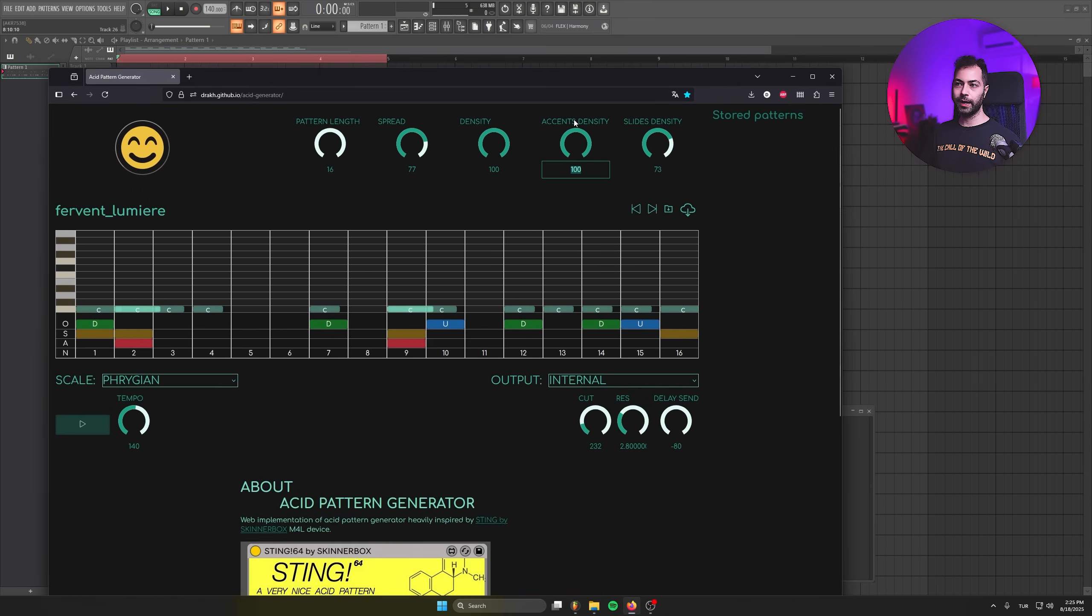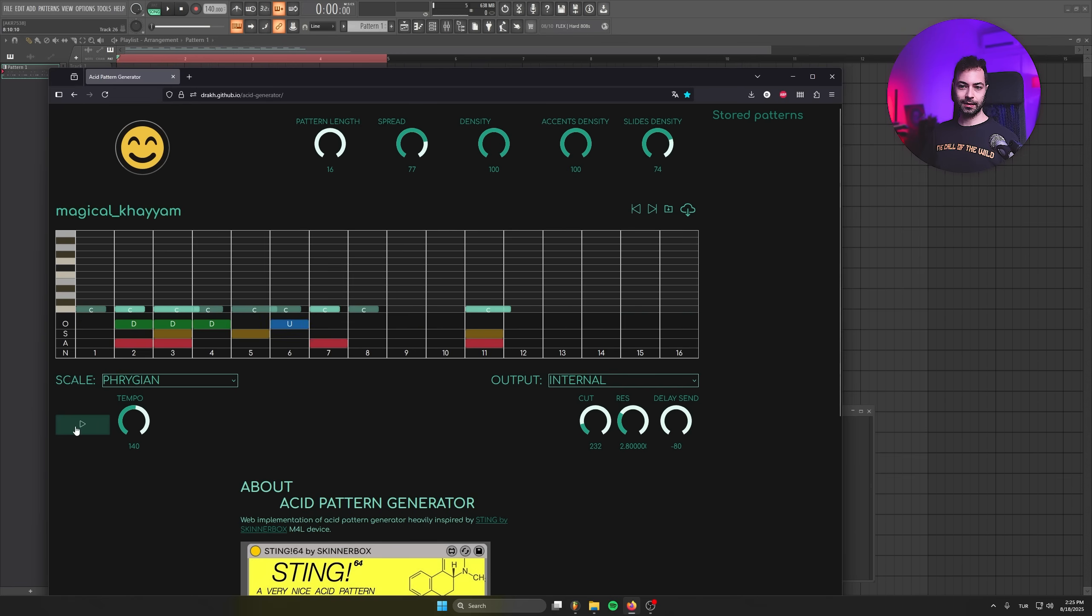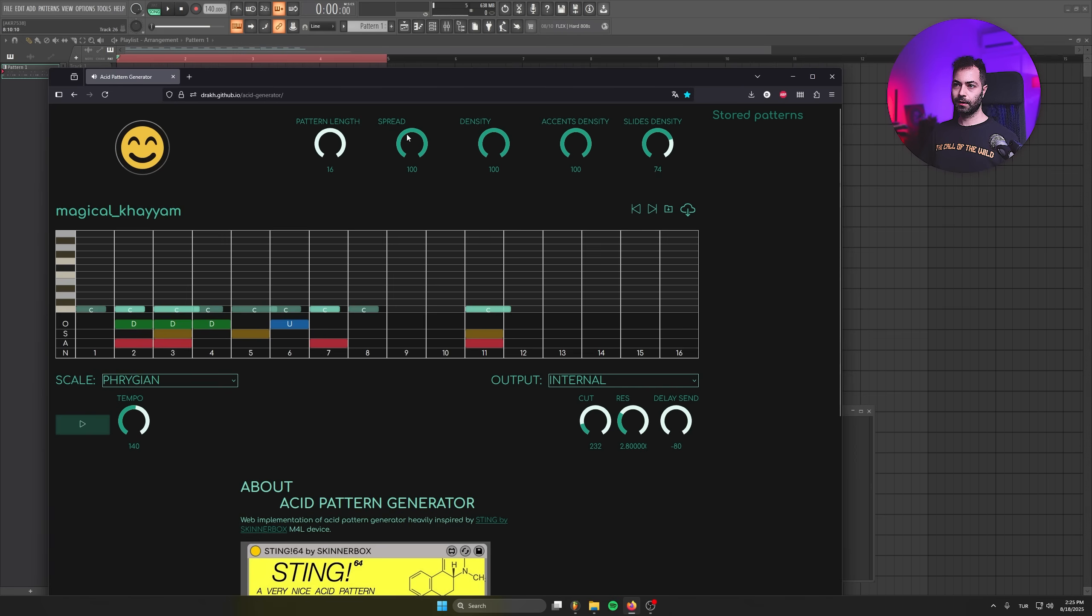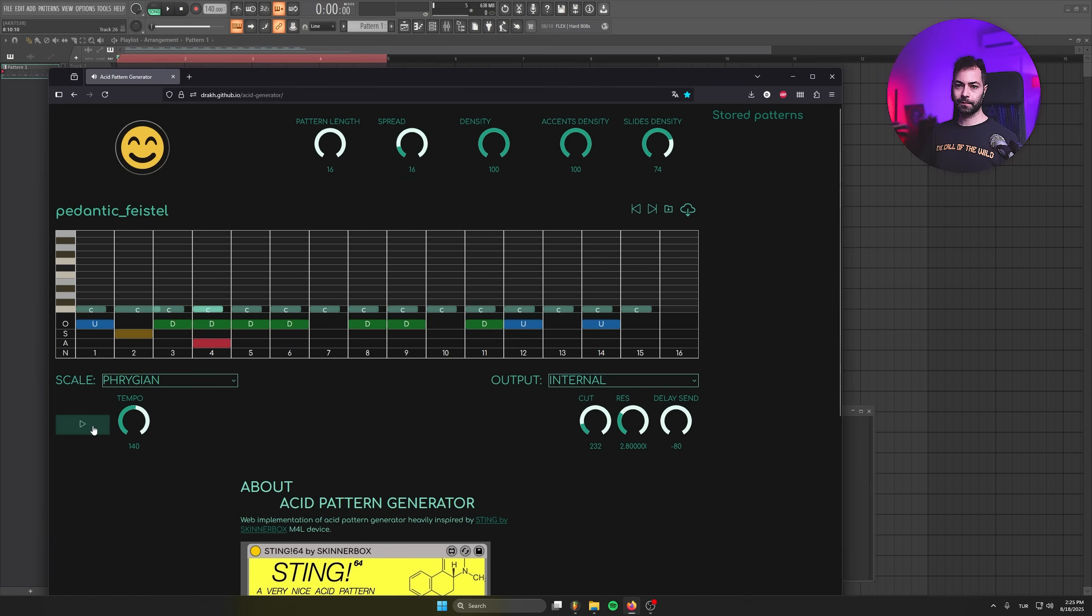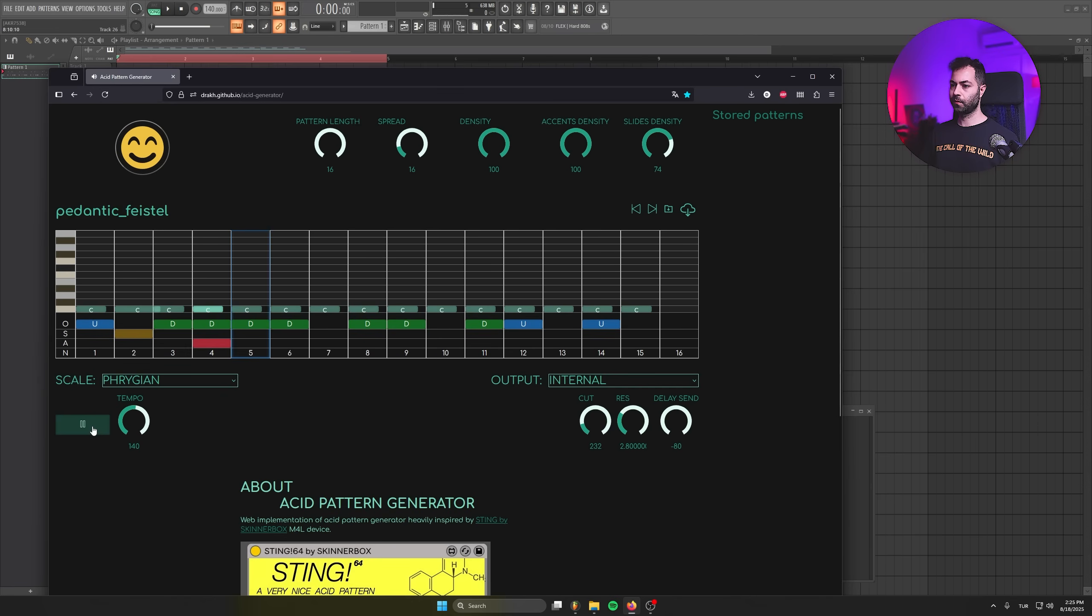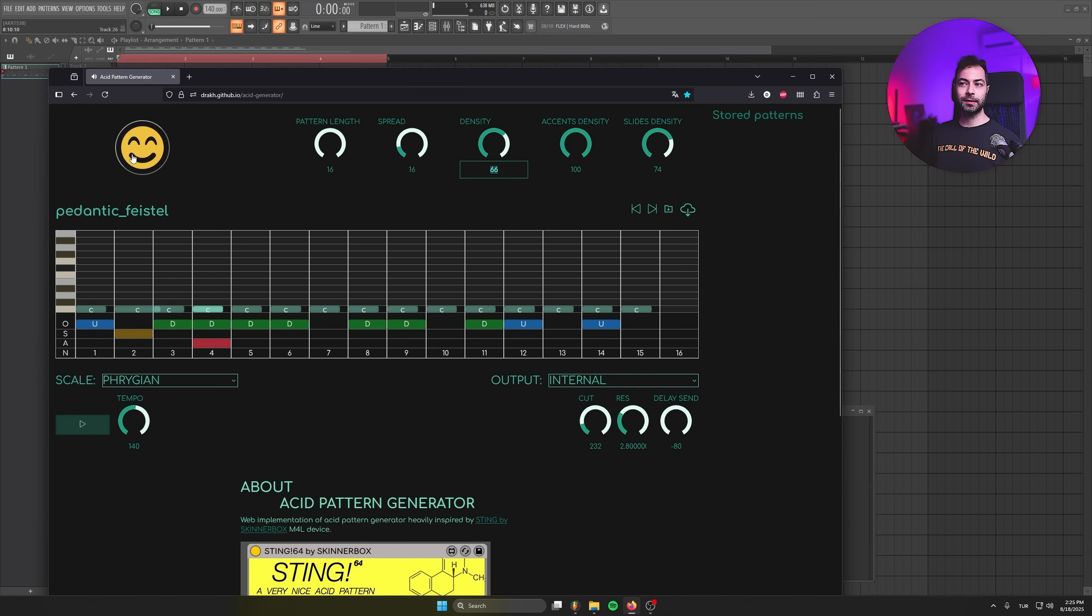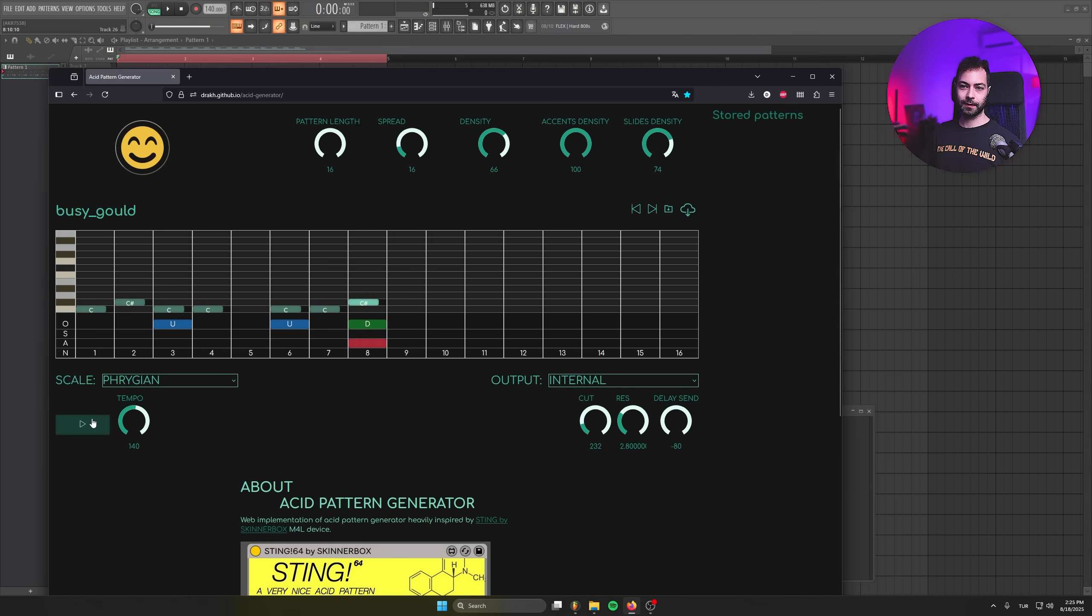Maybe we want more accents, more slides, full density. Let's see what we got. Maybe less spread. Not bad, maybe less density. As you see, the possibilities are kind of endless in here.